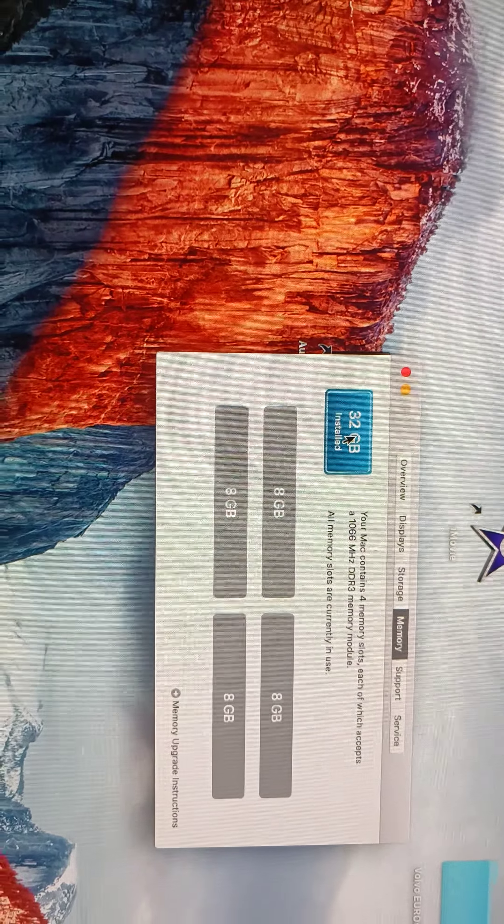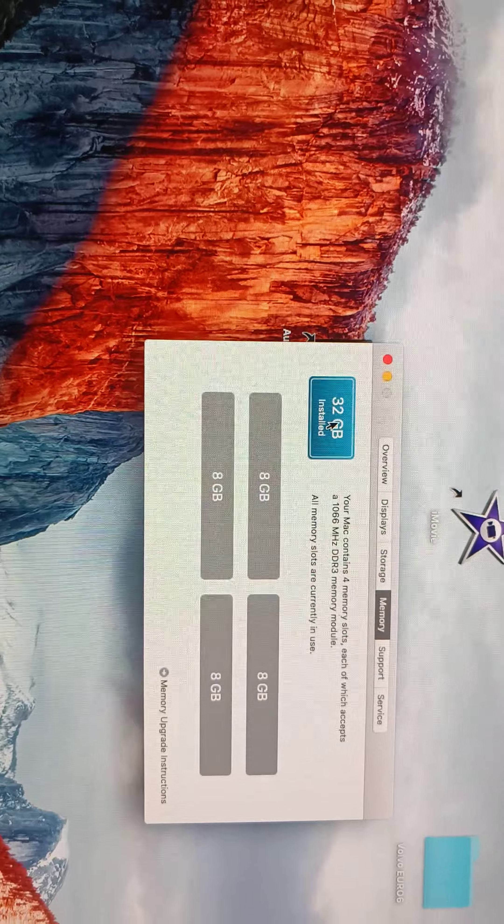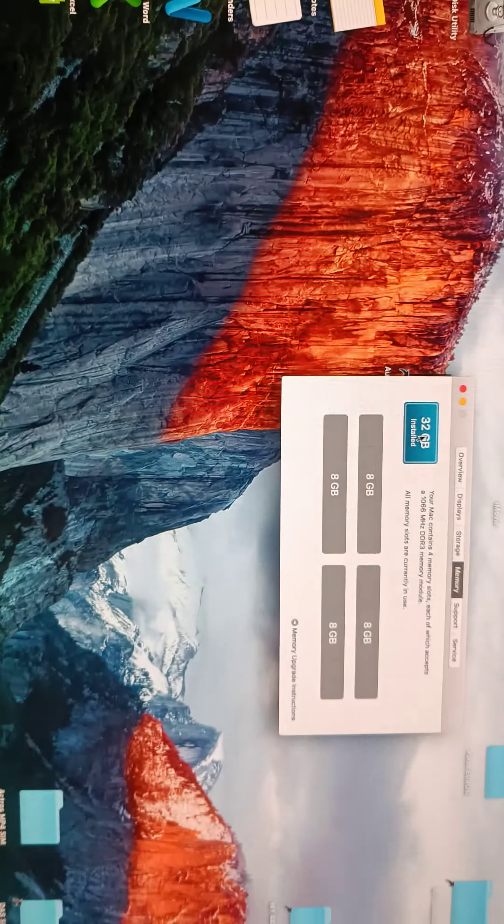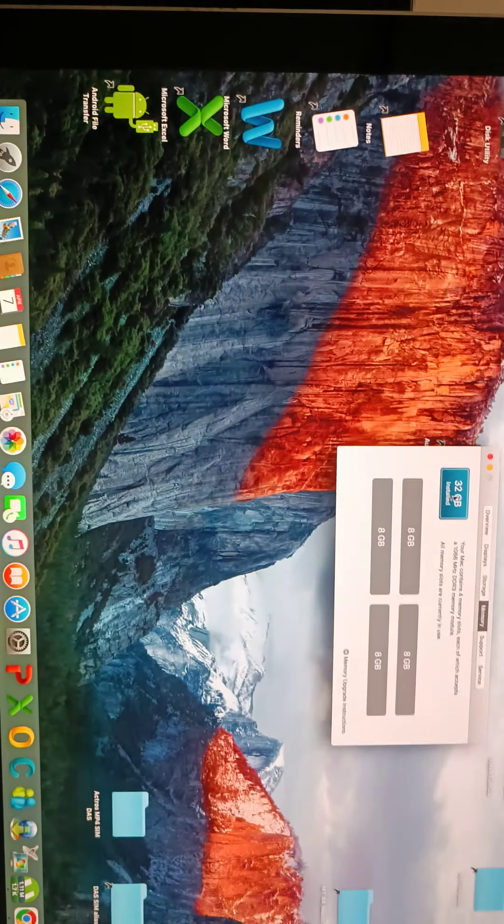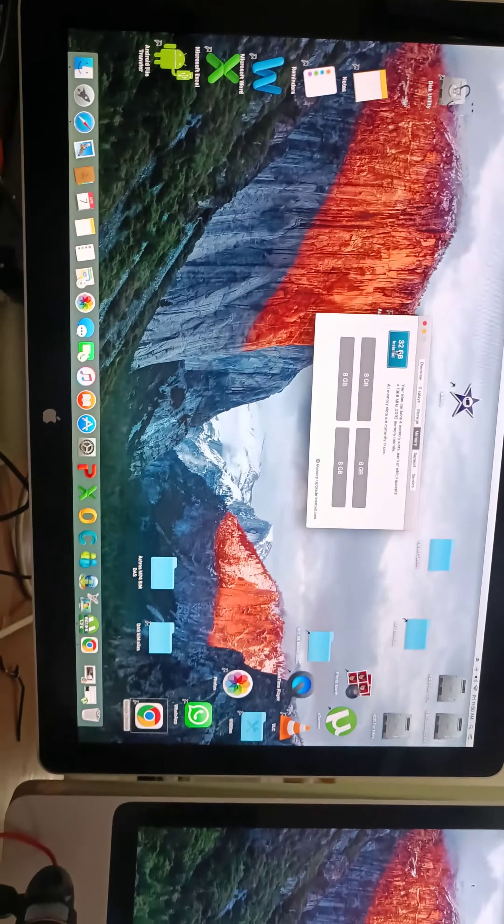1066 megahertz DDR3 RAM, so very fast. I bought this from Saudi Arabia and then I brought it to Bangladesh.